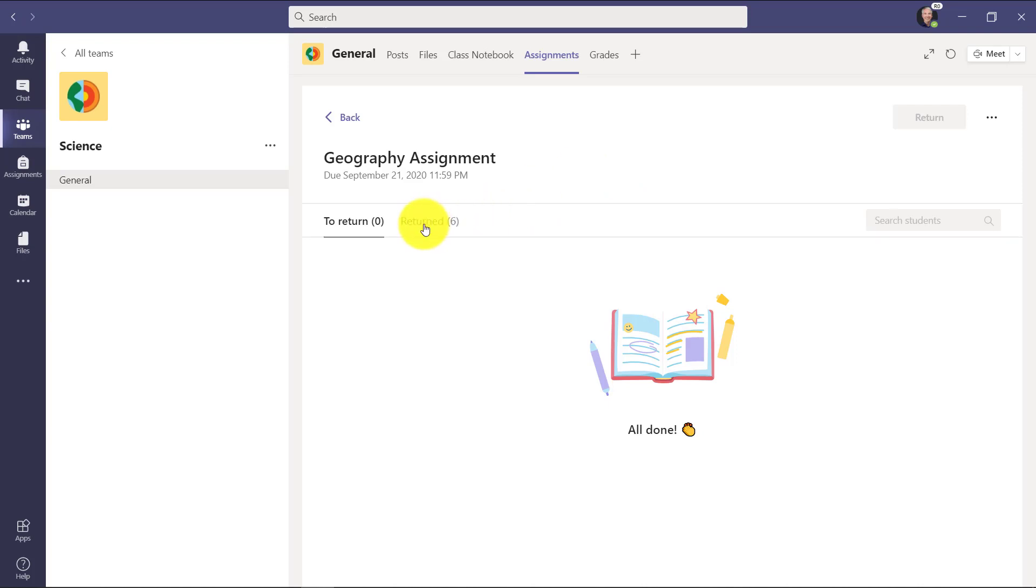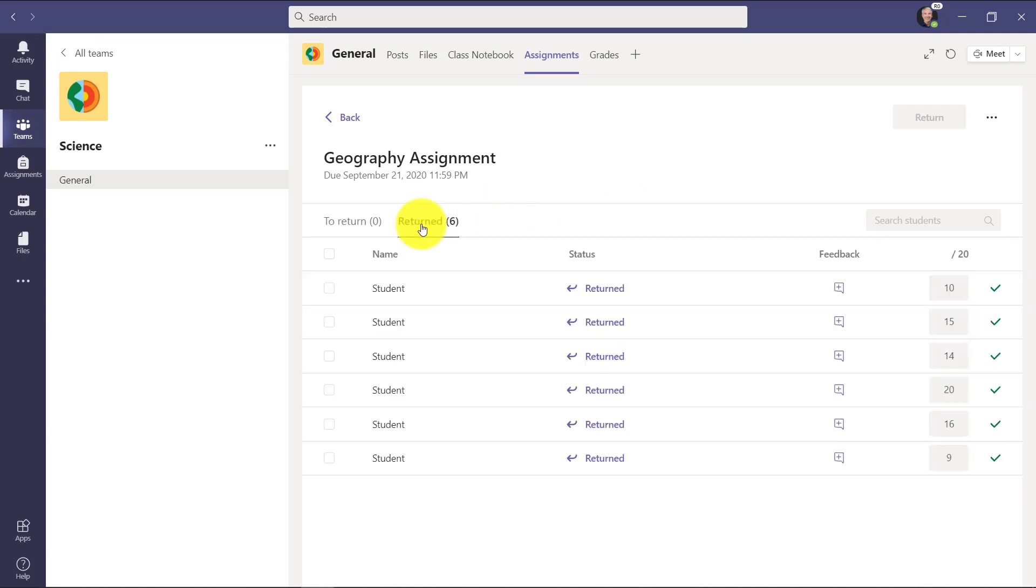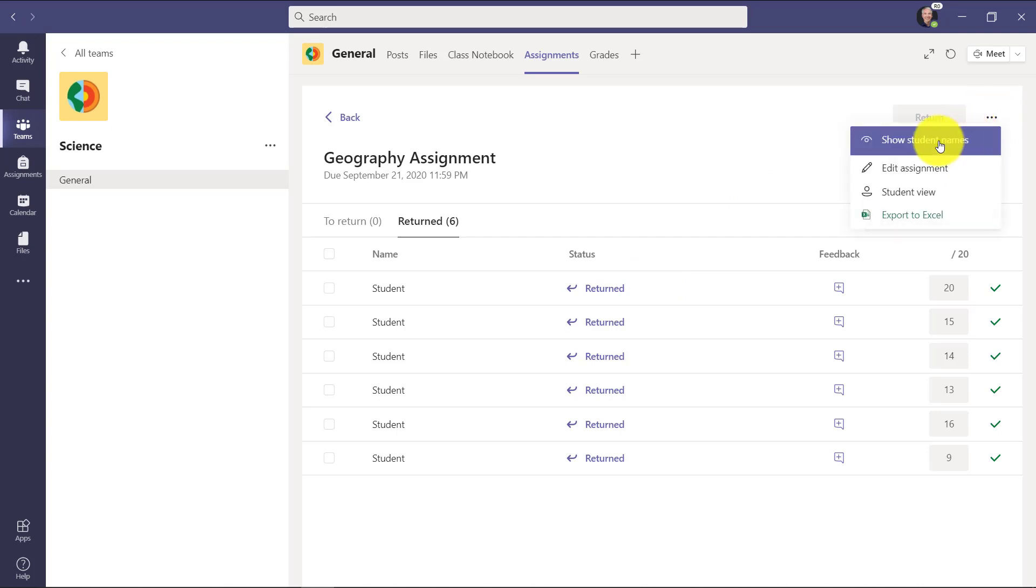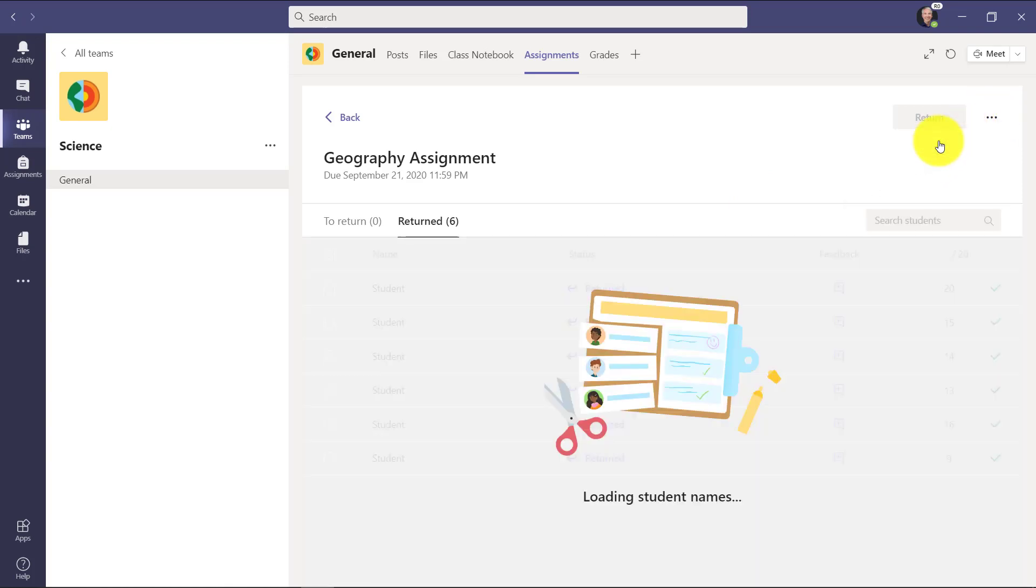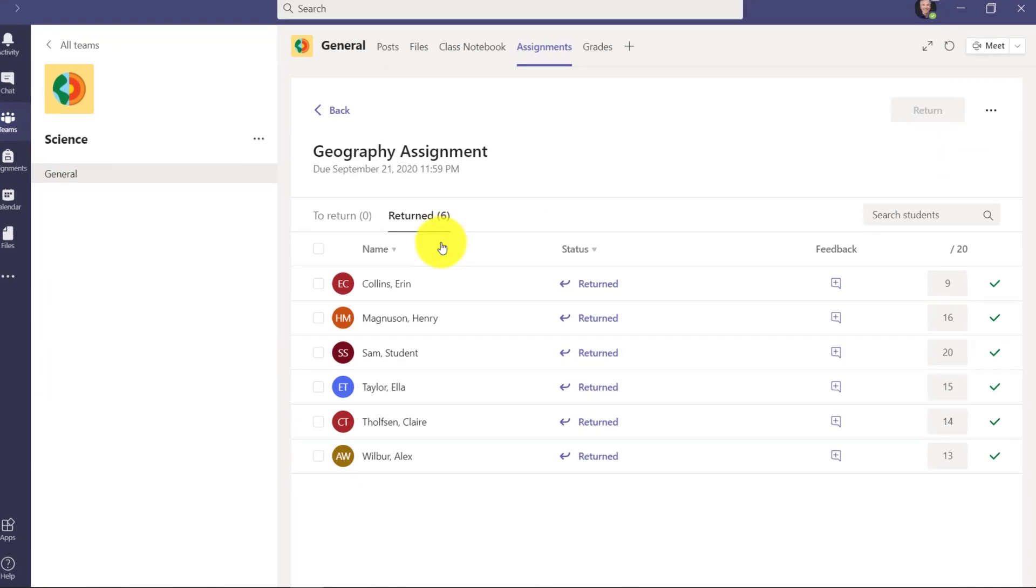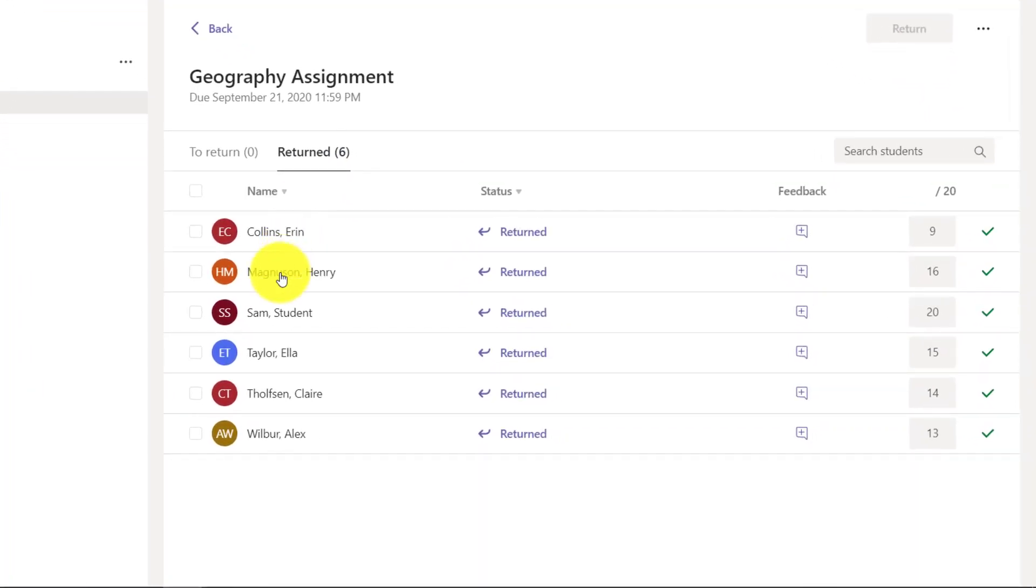Now I'm all done and if I go to the return you can see that they're still anonymized. Now I can go to the dot dot dot menu and show the student name. So it's just temporary. Now I can see exactly who the names are, their avatars are back and the points. And look at this, my star student Alex, he didn't do as well this time.